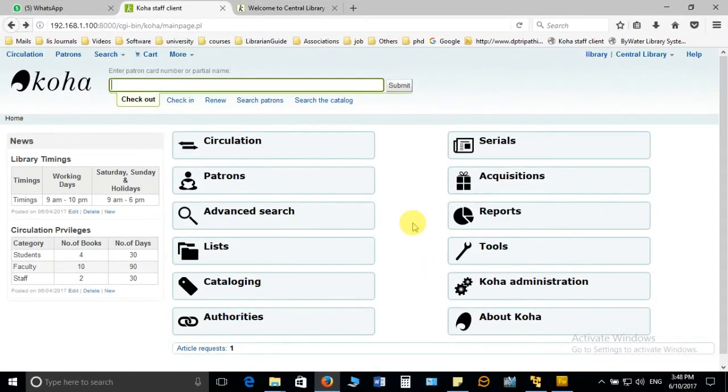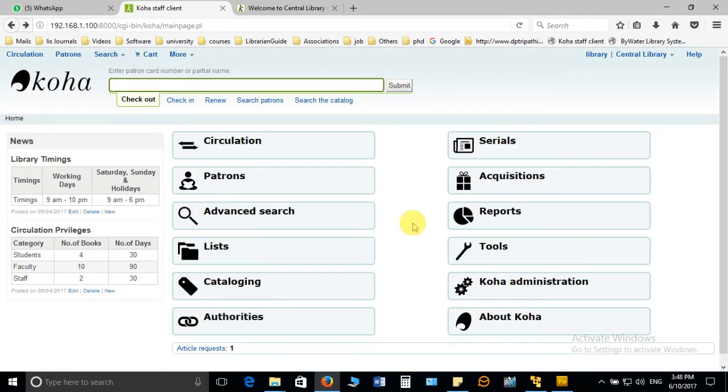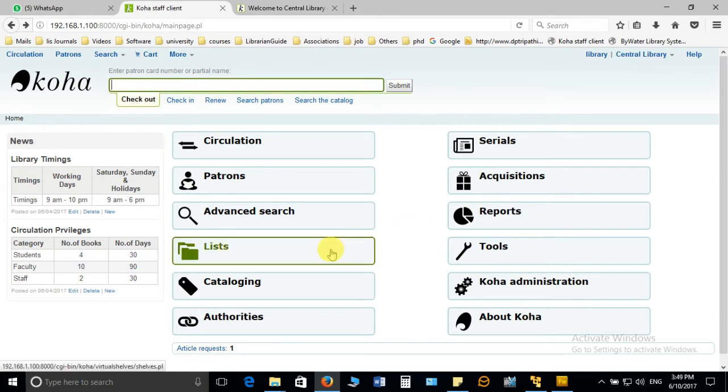In this video we are going to see how we can create lists in Koha which can be used for different purposes. Before we create the list, it is very important to understand the concept. Actually, Koha allows you to create two kinds of lists: first one is private, second one is public.